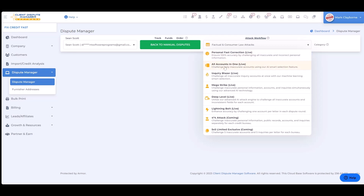All Accounts in One focuses only on inaccurate accounts and public records. It excludes inquiries and personal information. So if that's what you want to target, this is the attack category to use.